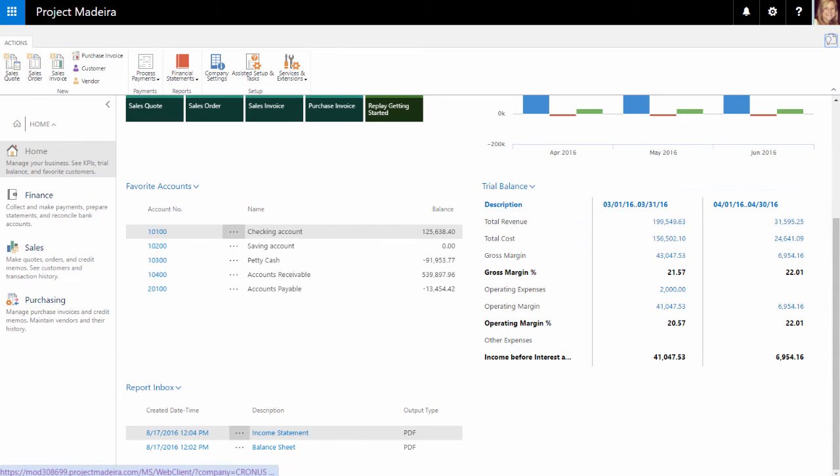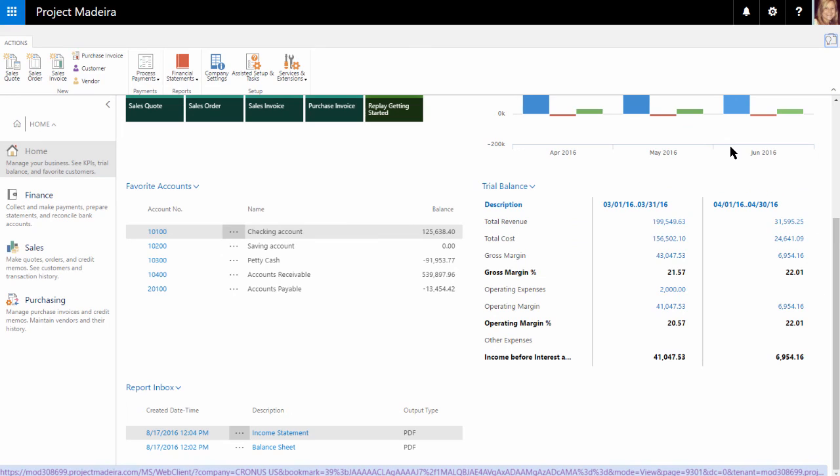All of the features contained on the homepage make Dynamics 365 for financials a wonderful tool for small and mid-sized businesses.